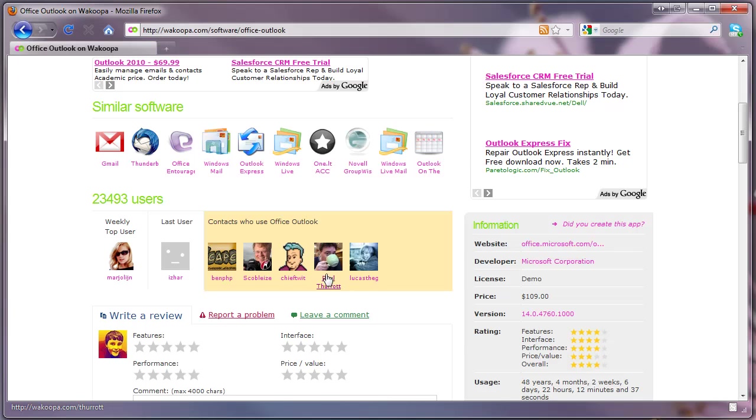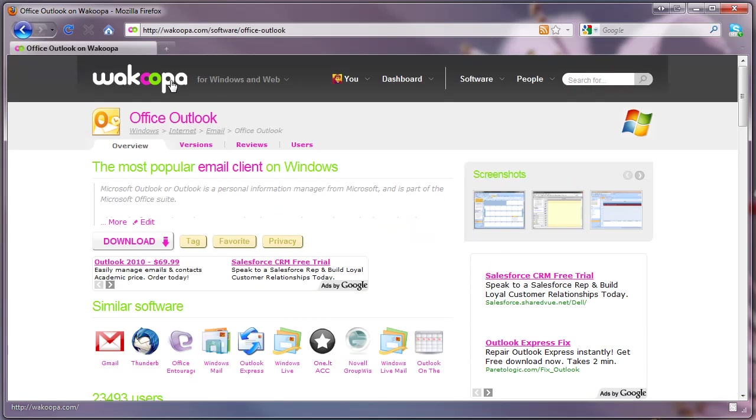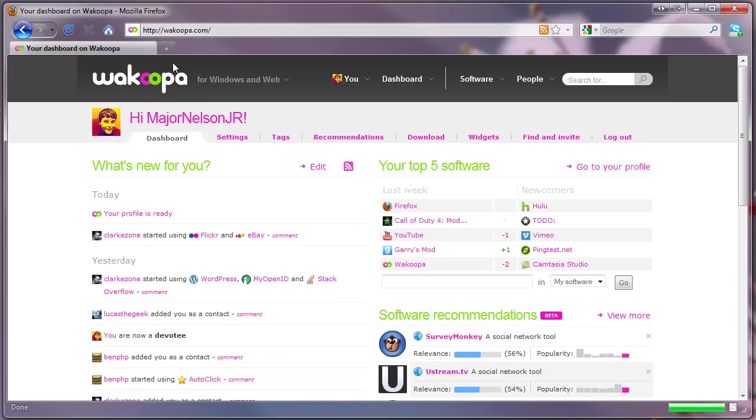So all you have to do is go to wacoopa.com. This has been Robert Clark from omnitechnews.net reviewing Wacoopa. Thanks for watching.